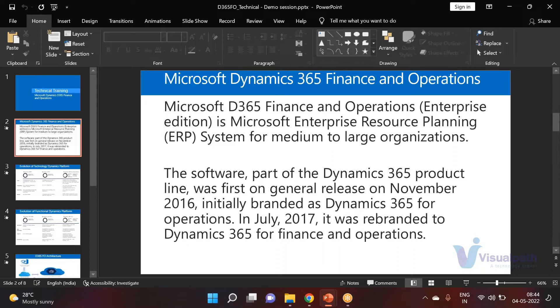Dynamics 365 is a cloud solution. Previously it was called AX, which was a Windows-based solution requiring servers and desktop installation. Right now, Dynamics 365 is cloud-hosted — from any machine, mobile, tablet, or laptop, you just type a URL, sign in with your Azure credentials, and you're good to go.